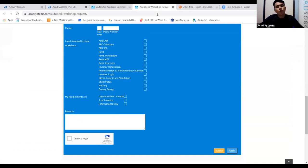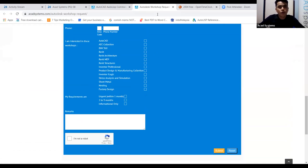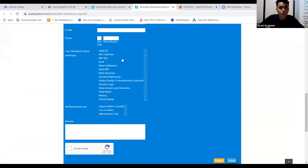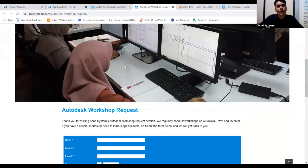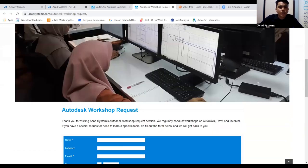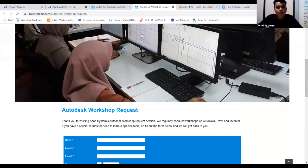Let's get back to our topic, AutoCAD Customization Module 2. For those who have joined our previous AutoLISP class, Module 1, if you haven't seen it yet, you can refer to our Facebook page or search on our YouTube channel ACAD System.